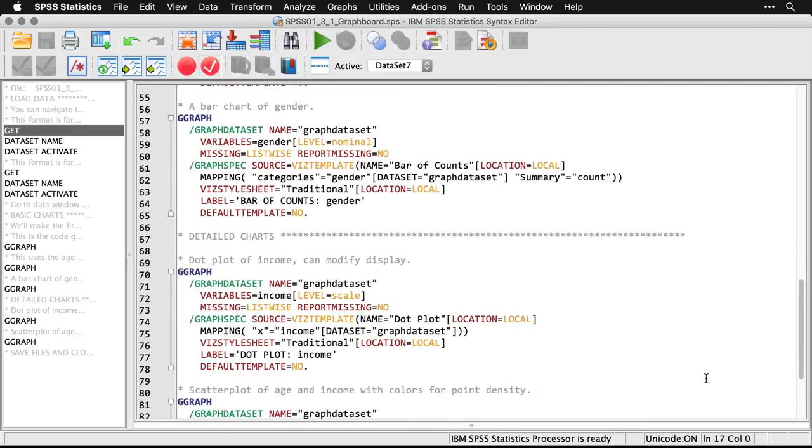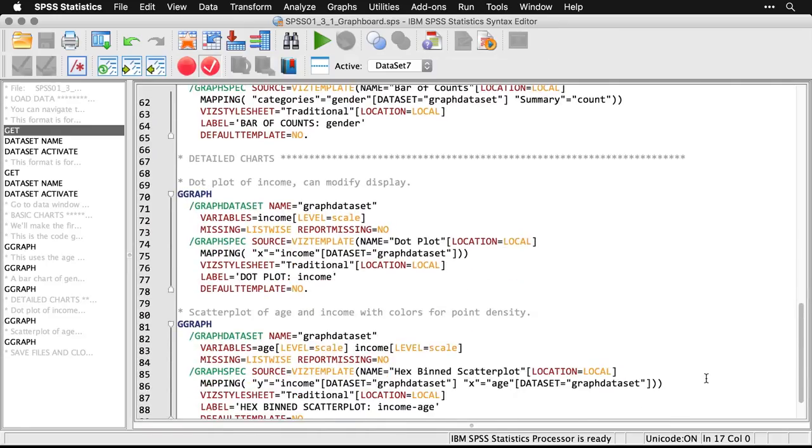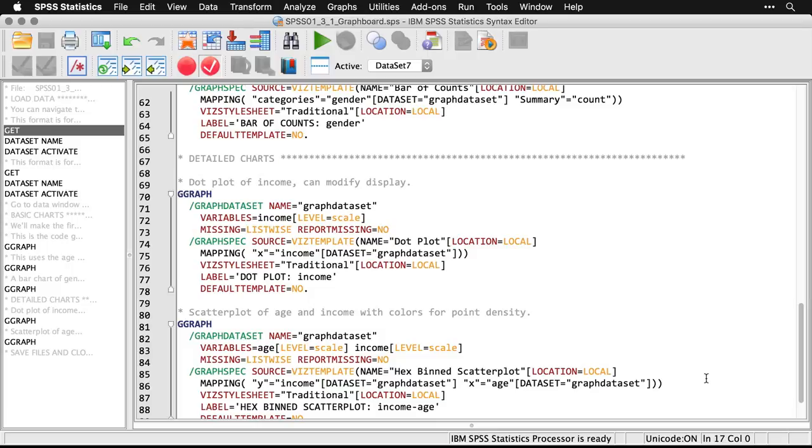Now, those were the basic charts where you choose the variable first and SPSS recommends particular graphs. You can also do detailed charts. These are ones where you choose the style of chart first, and then you fill in the variables. I'm going to do this again for a dot plot of income, and then show you that it's really easy to modify it.